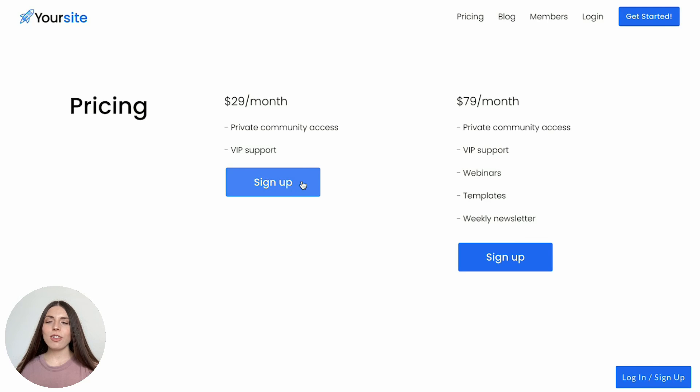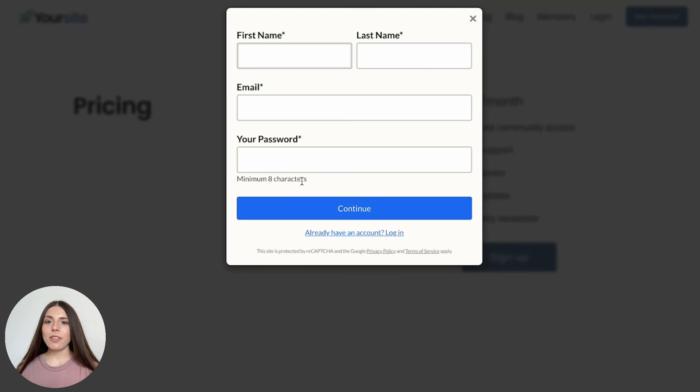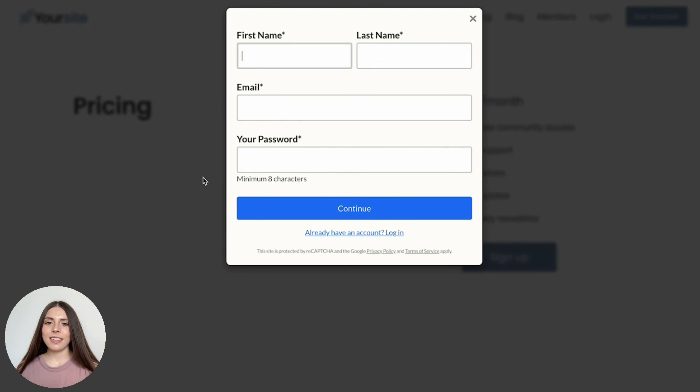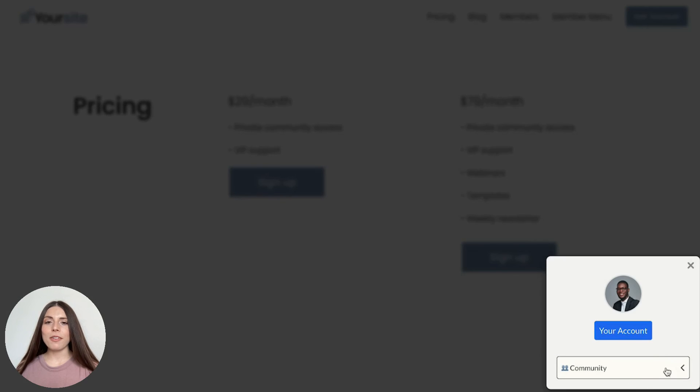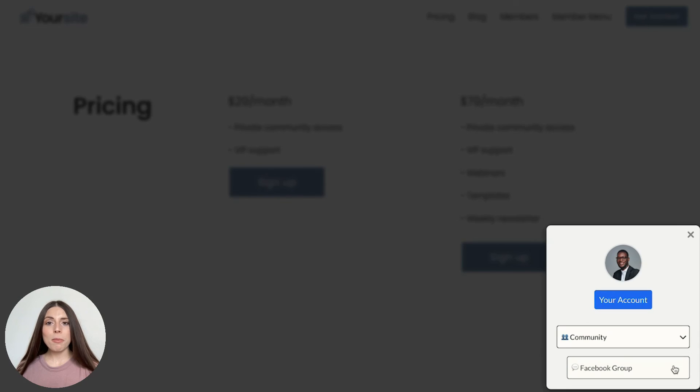When a visitor clicks signup, they'll be able to create an account and purchase the product we've just set up in Memberspace. Once a member has purchased access to your community and is logged into their account, they can access your private community using the member menu.